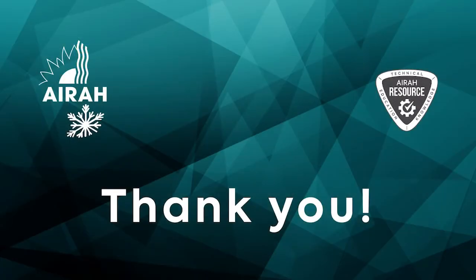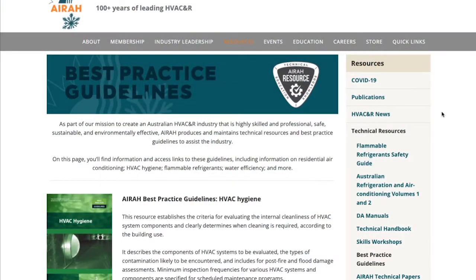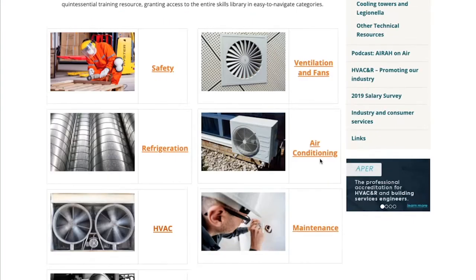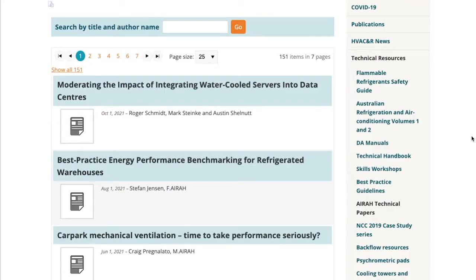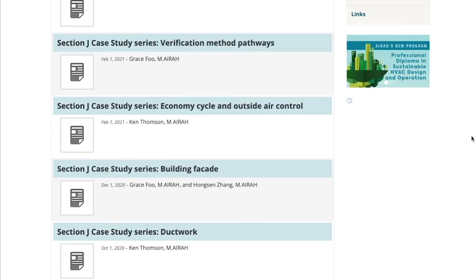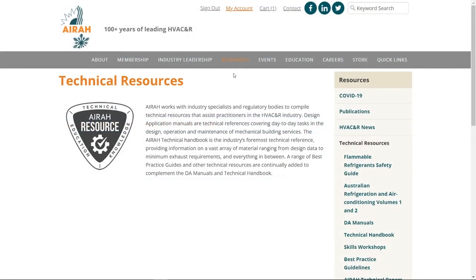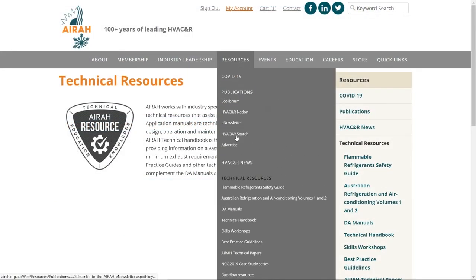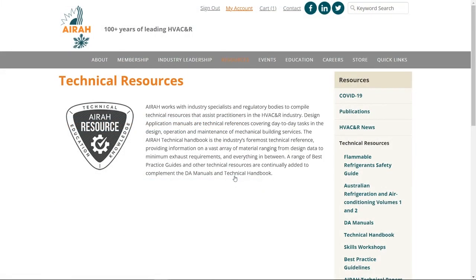We hope this tutorial has helped you to access your online member resources. Don't forget we also have a host of other documents on the AERA website including best practice guidelines, skills workshops and past technical papers and presentations. You can find these under the Resources tab and then Technical Resources.